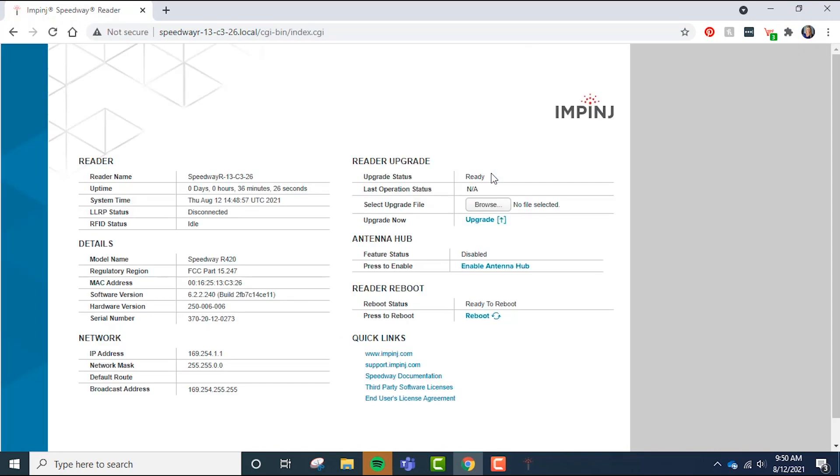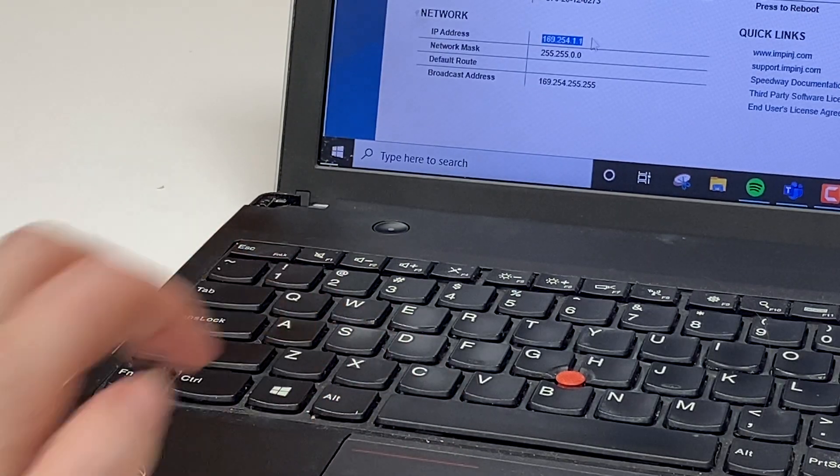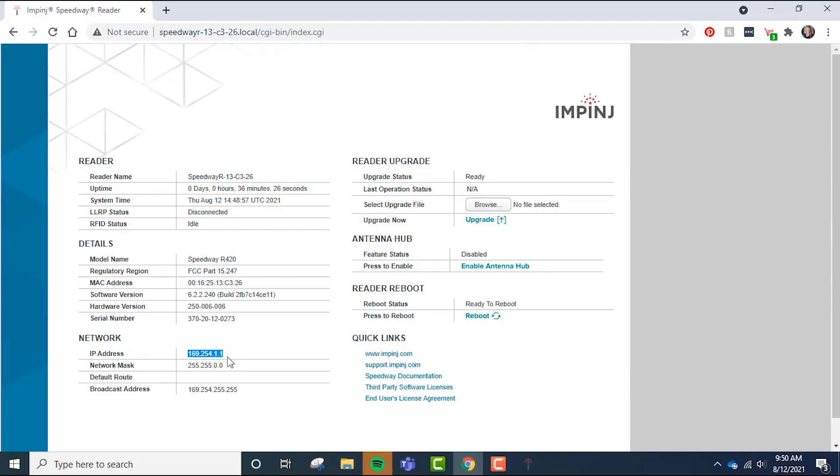Now you're in the reader's user interface, also called the reader's UI. Now go ahead and locate the IP address and copy it. Then go back to ItemTest and simply paste that IP address in place of the host name.